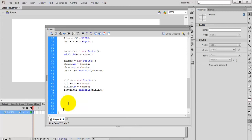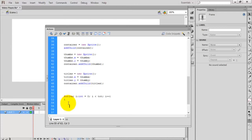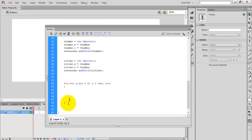We are going to load the thumbnails — the JPEG images — to our stage at runtime. For that I'm going to use a for loop. Initialize i by 0, condition is i less than tot (the total number of videos we calculated). Inside the loop I am going to load every thumb. Create a variable thumbURL to store the URL of the thumb.